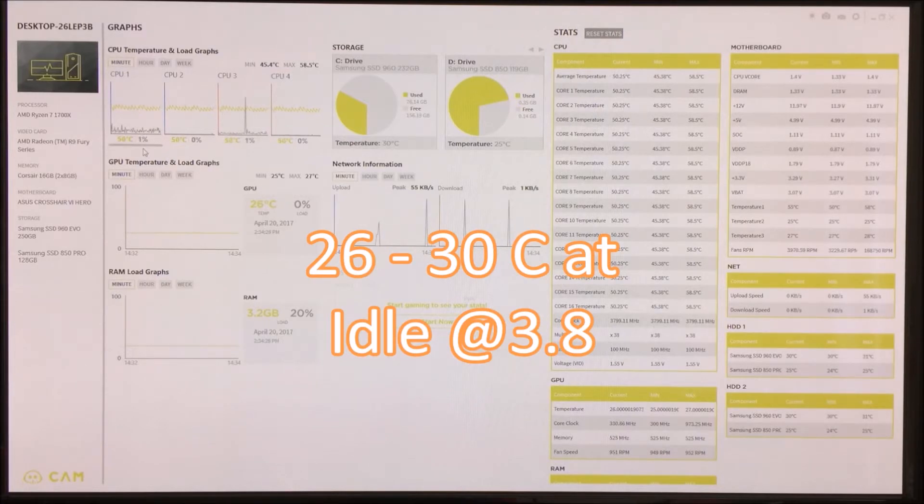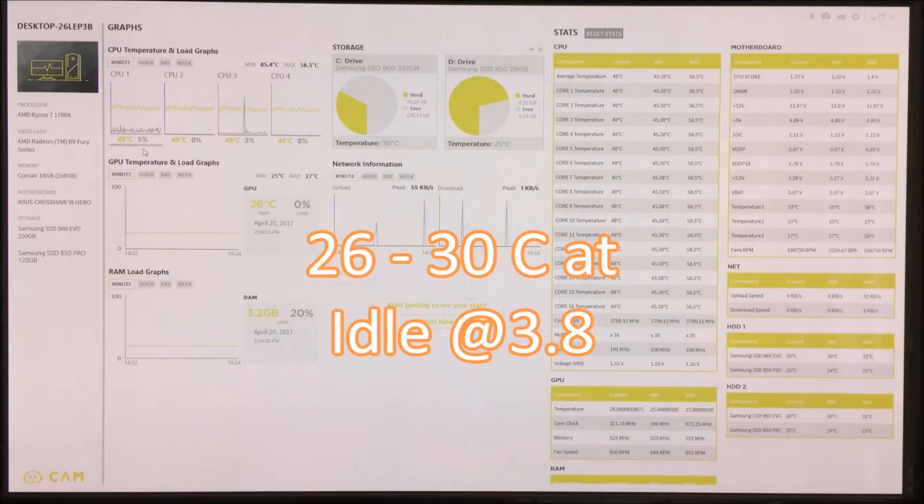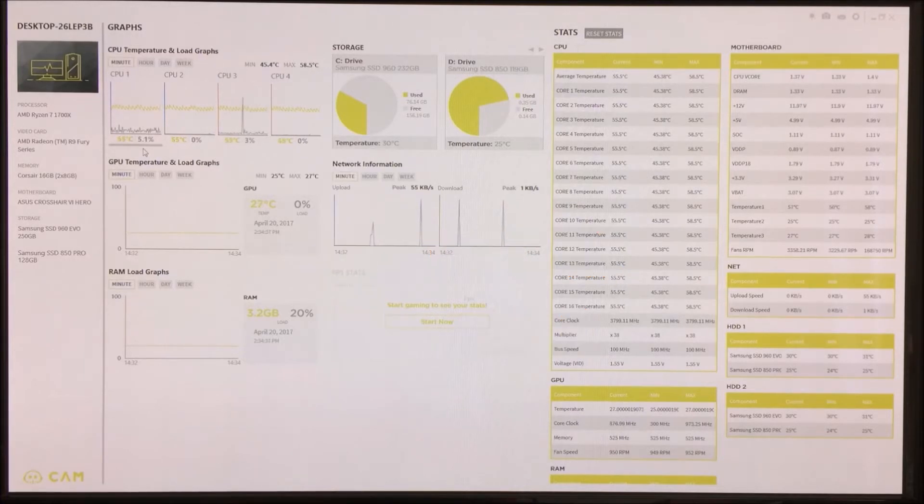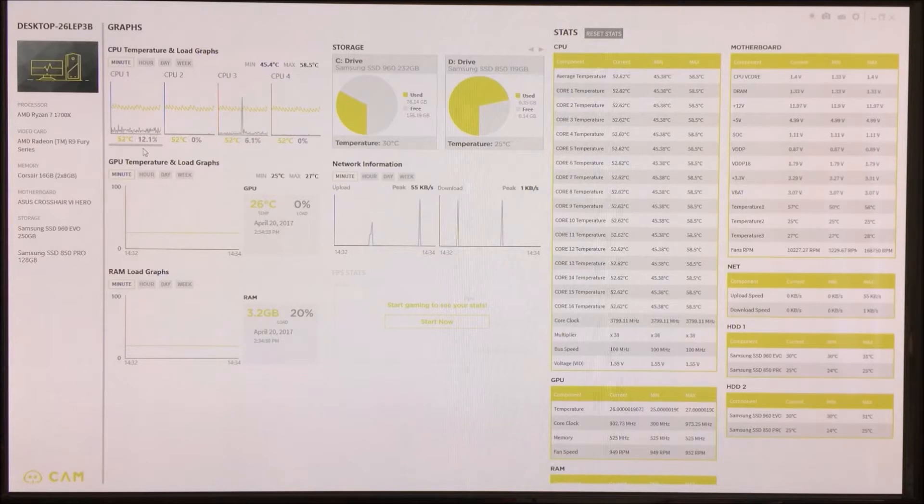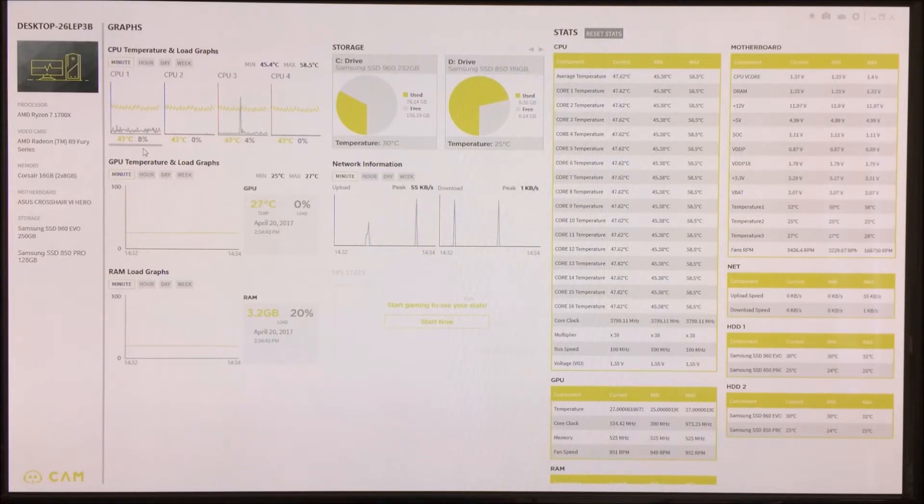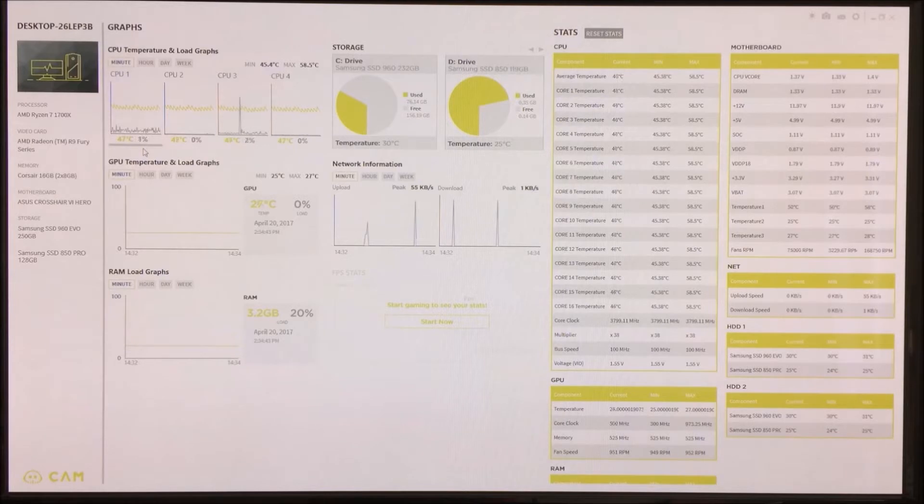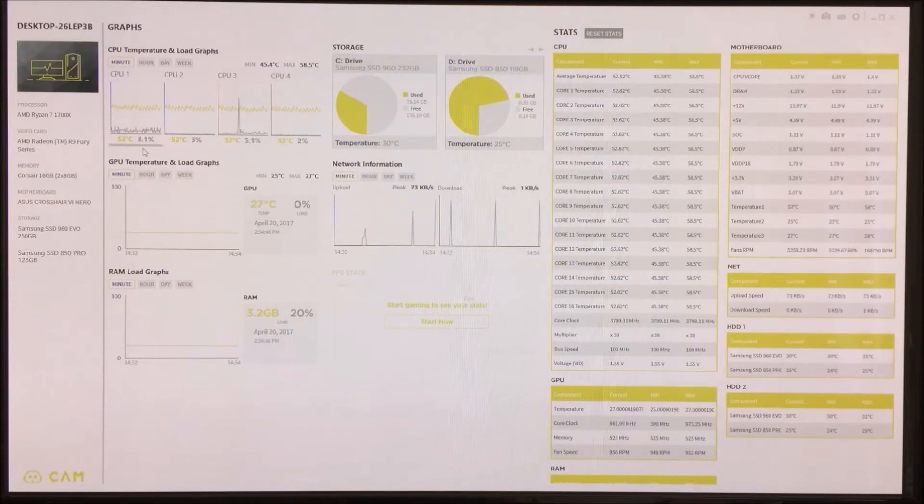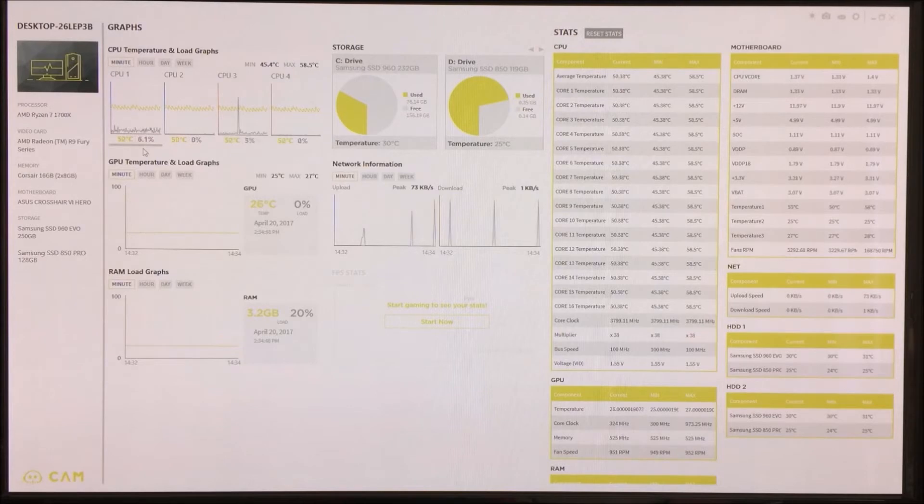I have already overclocked the machine and we are running at 3.8 GHz across all cores. What I will do is I'm just going to minimize this and I will show you what temperature we get under load, full load of the GPU and a fairly high load on the CPU.